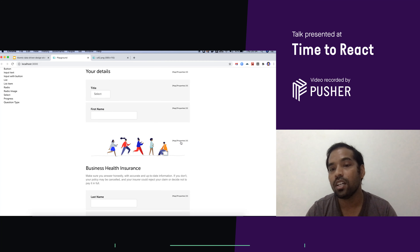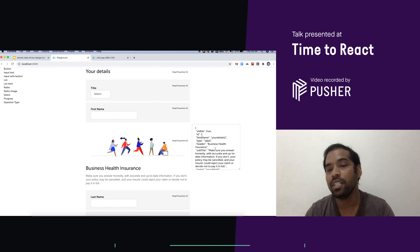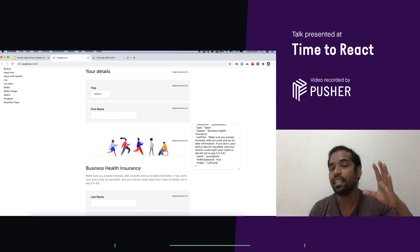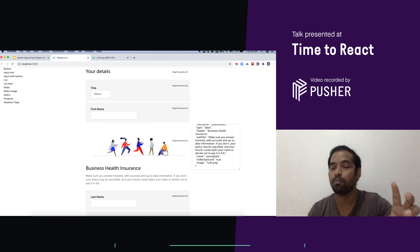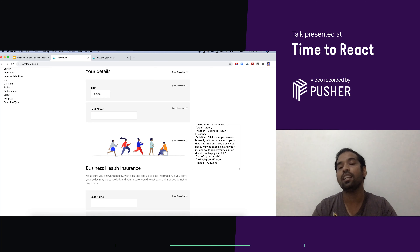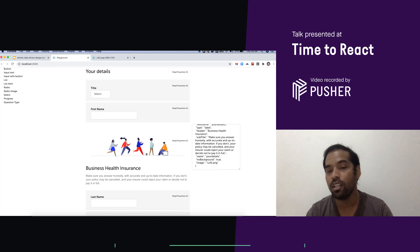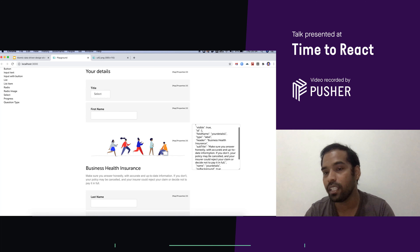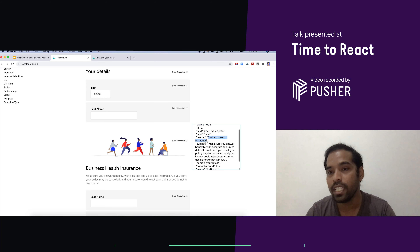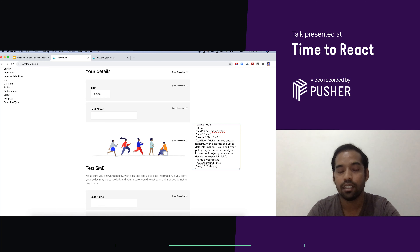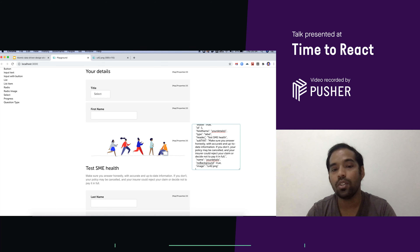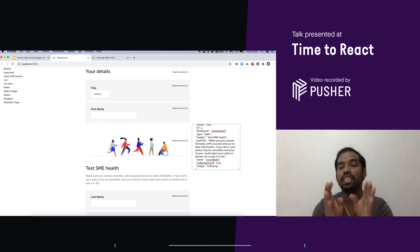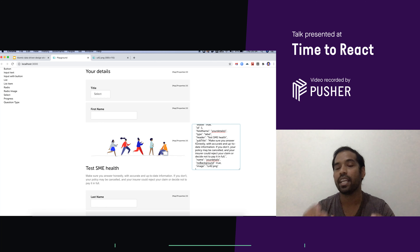We can control the entire JSON — the entire page state using context — and we can control individual data-driven components. In this component, these are my properties. Let's say I wanted to change this data. You can see I can change the value and see a dynamic user experience. This is much more useful for anyone, especially the UX team, to find out based on the available components what UX experience they can generate.